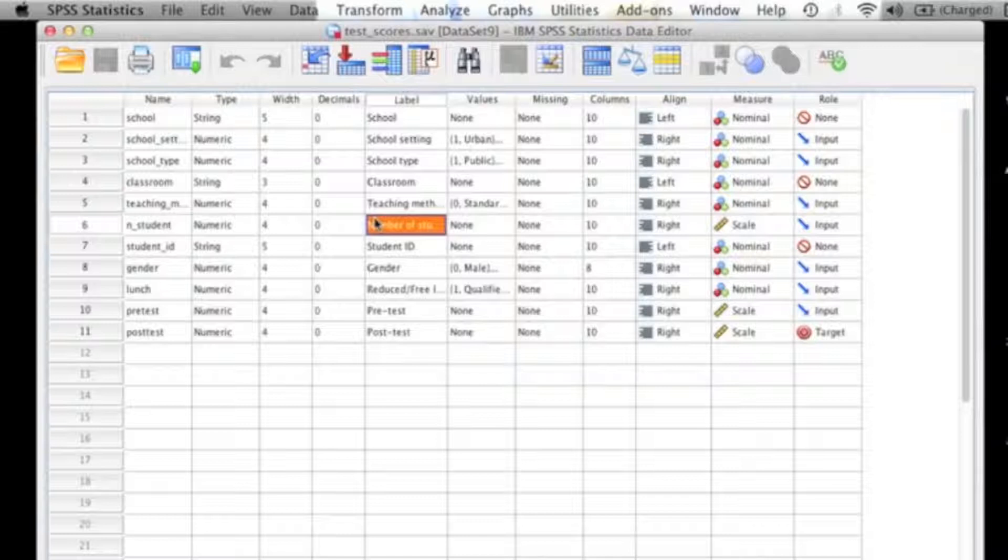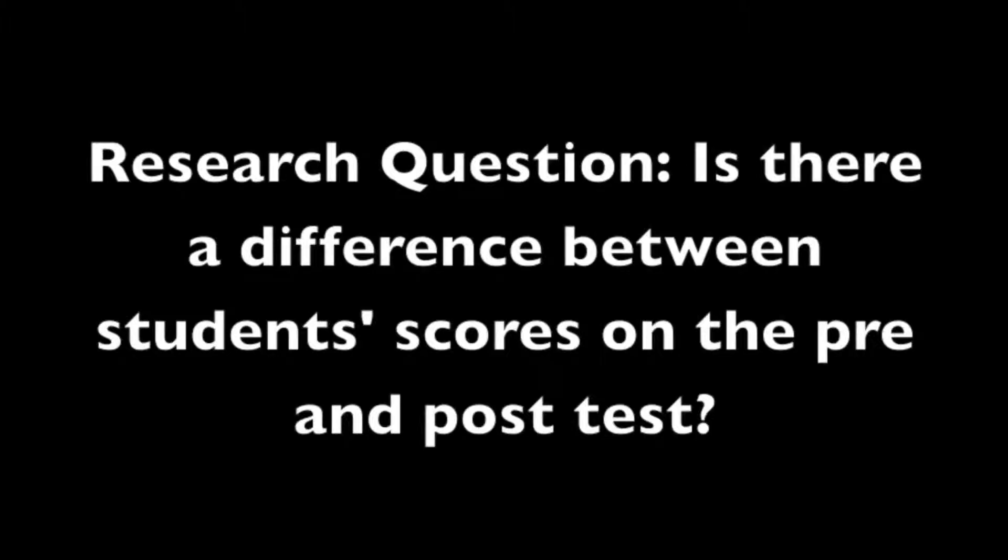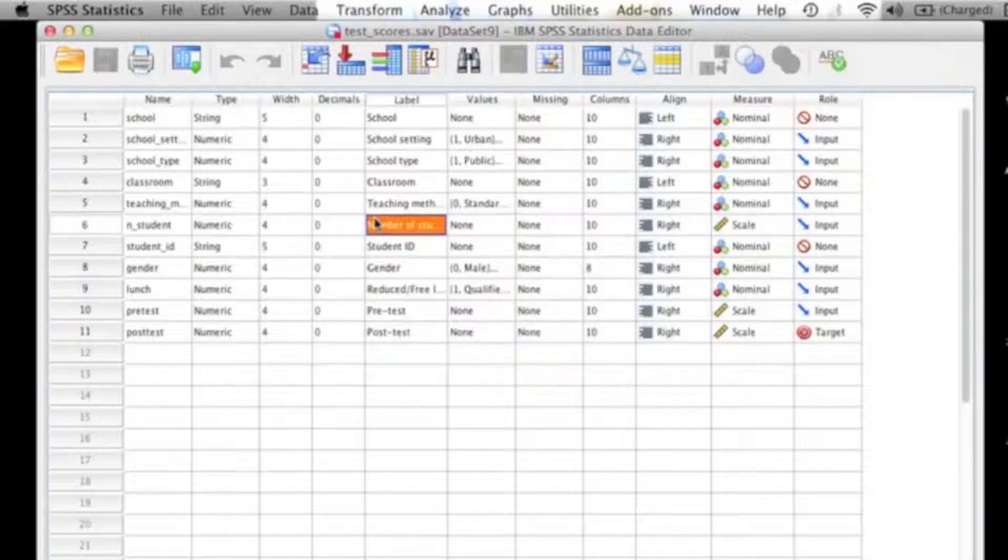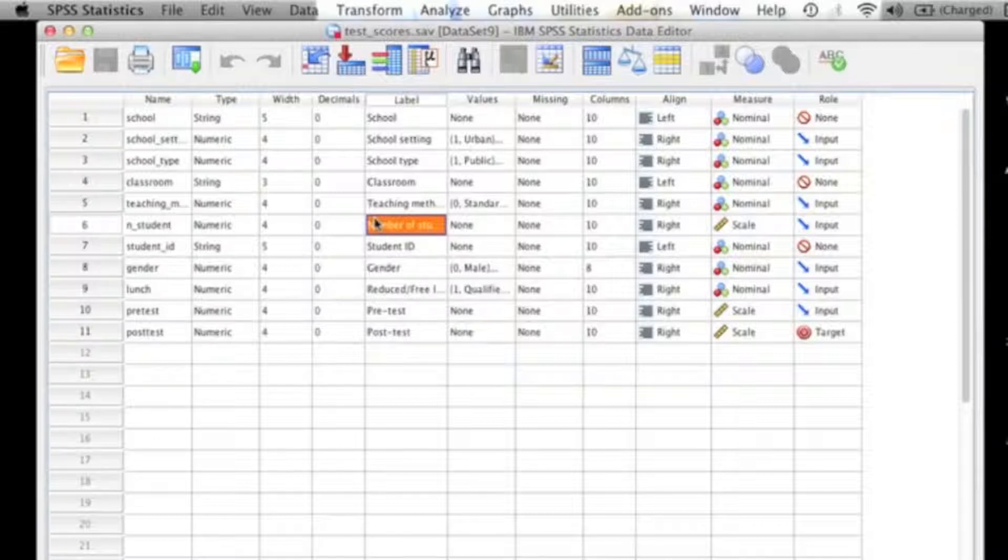To explain this in SPSS, I'm going to use the research question: Is there a difference between students' scores on the pre- and post-test? Now before you run any sort of statistical analysis, it's always important to check to make sure that the assumptions for that test are met. However, I'm not going to go over that in this video, so if you check out one of the links at the bottom of this video, that will take you to another video that will explain how to check the assumptions for a paired sample t-test. Once you've determined that the assumptions for your analysis are met or dealt with, you are now ready to run your paired sample t-test.